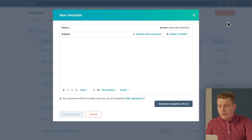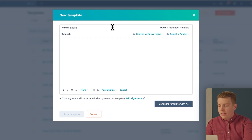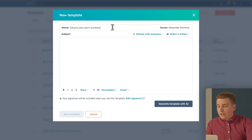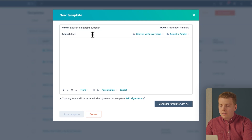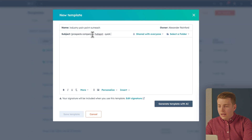Now let's create one. First, name your template something specific like 'Industry Pain Point Outreach.' Being specific when creating templates really helps when managing a library of them later. For the subject line, think about what would make you open this email — something like the prospect's company plus your company name, or 'Quick question about industry challenges.'